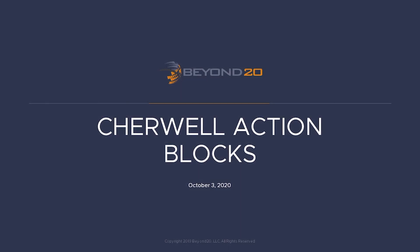Welcome to the Beyond 20 ShareWell tutorial series. In this video, we will demonstrate how to create and use the new one-step action blocks released in ShareWell Service Management version 10.1.